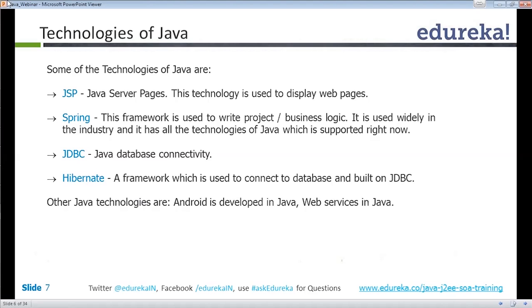As mentioned, there are many other applications and tools you can develop using Java. Android is being developed, and web services are developed in Java.